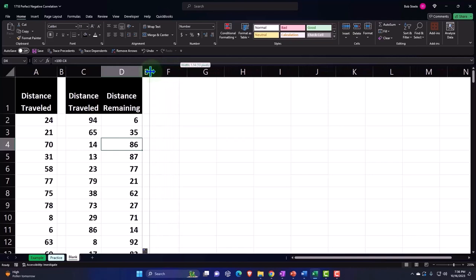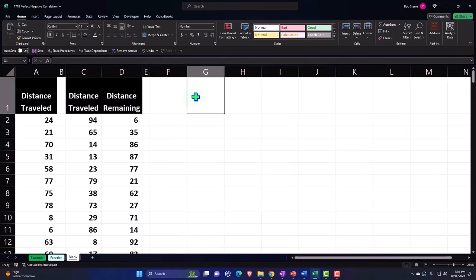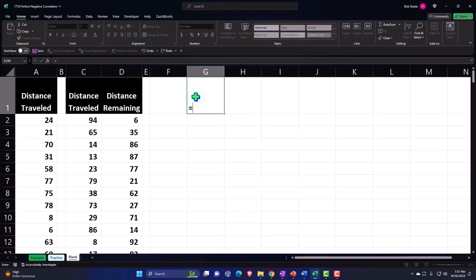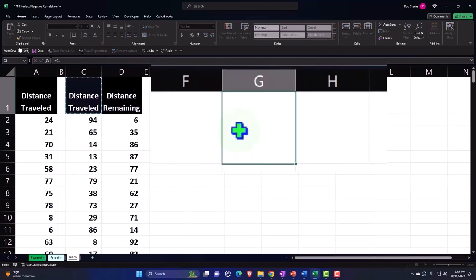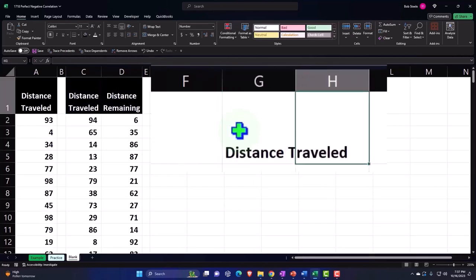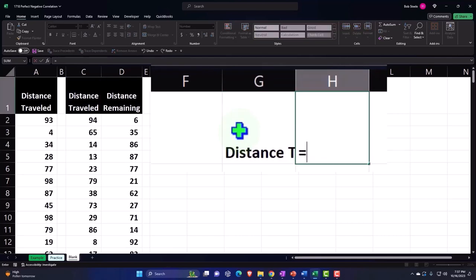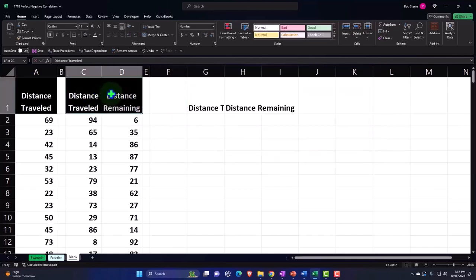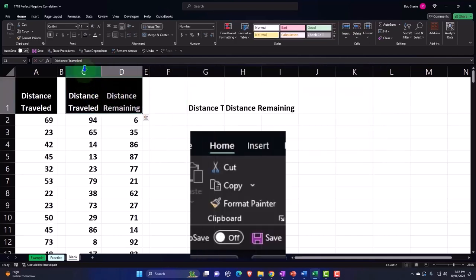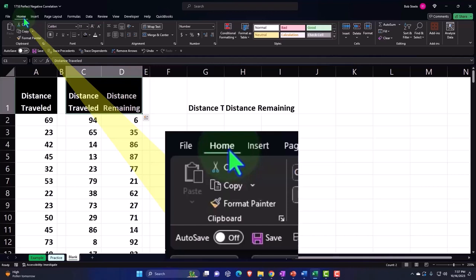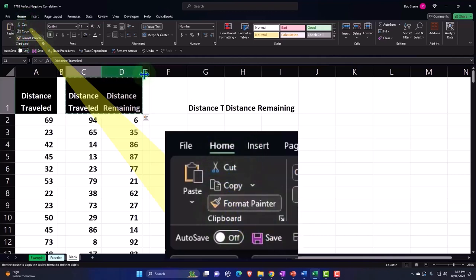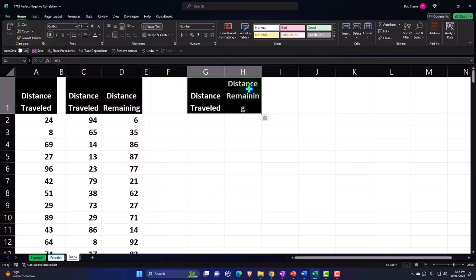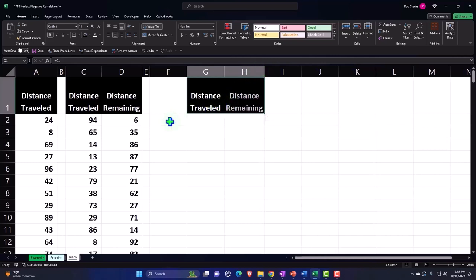So we're going to say let's make a skinny E column. And let's say this is going to be equal to the distance traveled. And this will be equal to the distance remaining. Let's format paint it here. Selecting these two, home tab, clipboard, paintbrush, make the same labels up top.